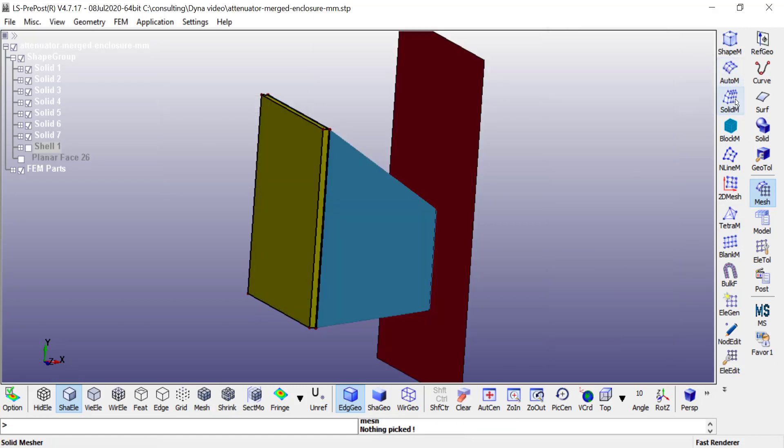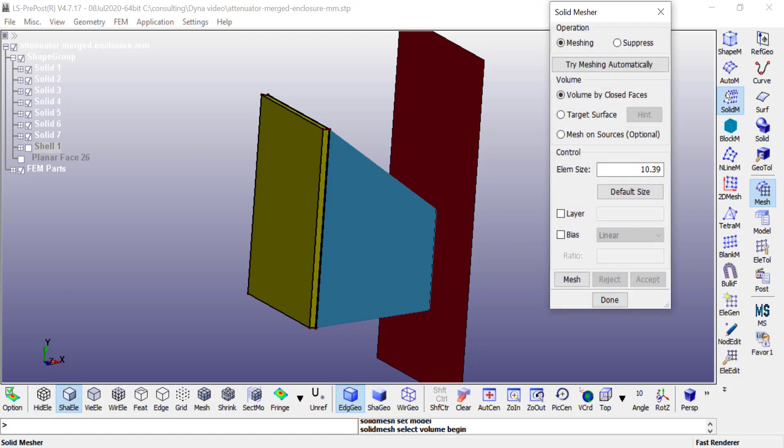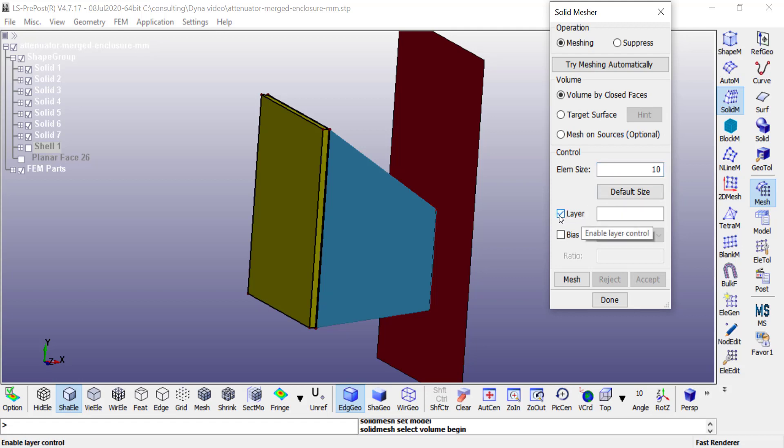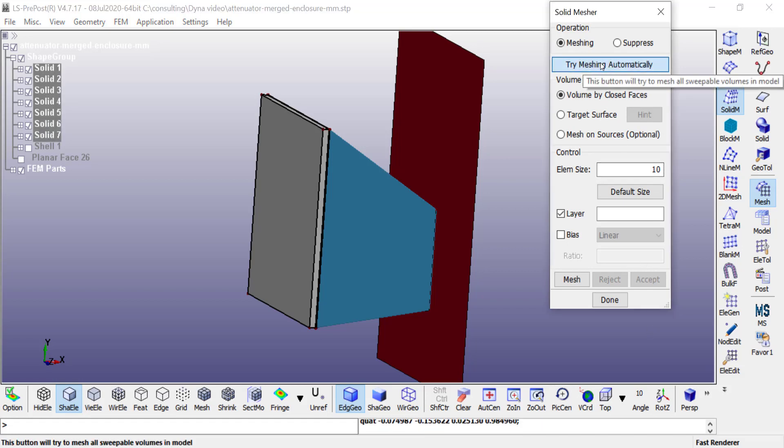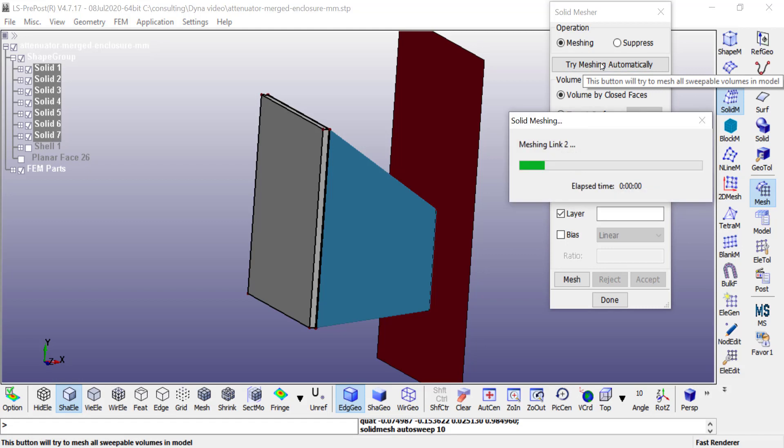I'm going to go to solid mesher and specify an element size. If I do layer mesh, it is going to create rectangular hexahedron elements for me. I can choose all the solids in my model and then click on try meshing automatically.